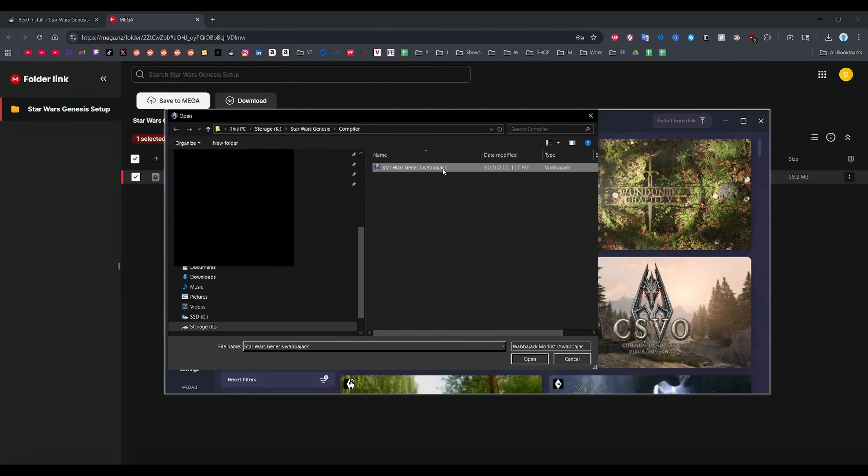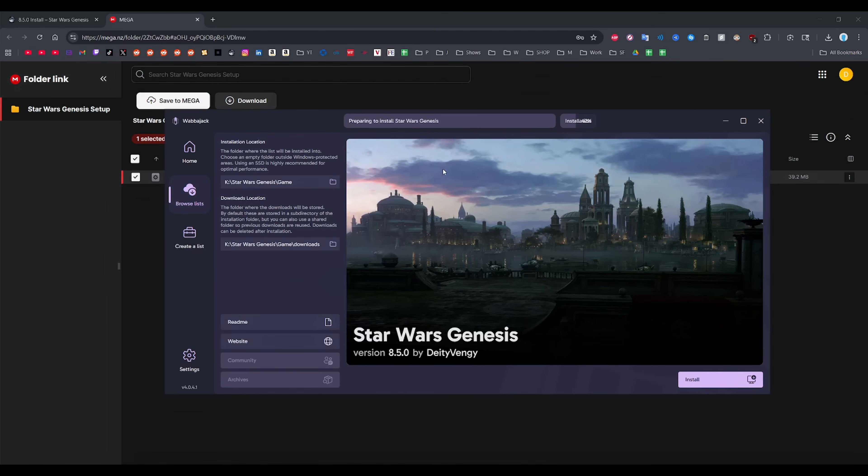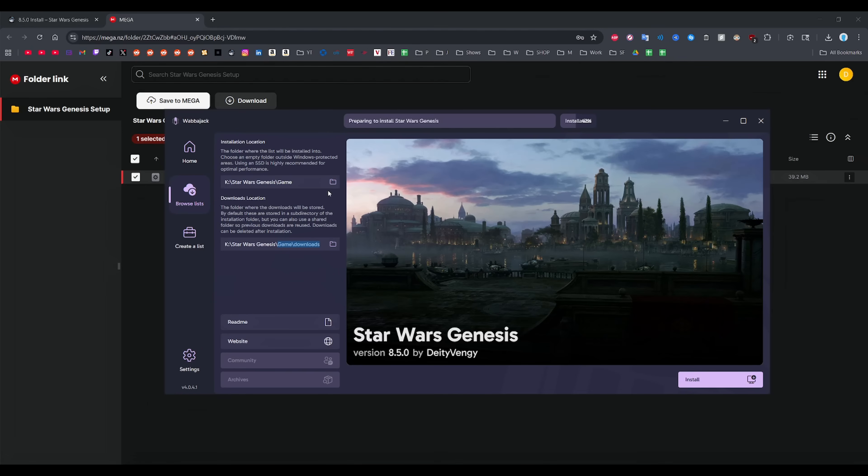Once you do that, the install window will open up and you want to make sure the install location is set to the Star Wars Genesis game folder. A lot of people skip this game part and then just put the Star Wars Genesis folder and fuck everything up. Please don't be that guy. Once you set that, the downloads folder will automatically fill itself out and that's it. Click install and it'll begin.